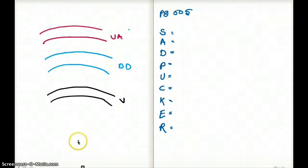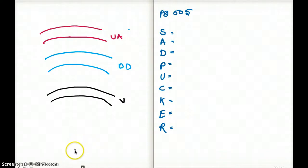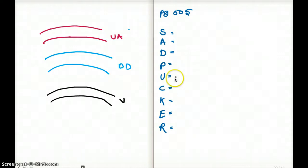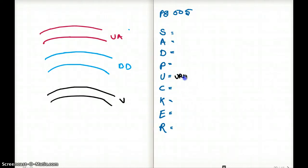The ureter is also a retroperitoneal structure. There is a mnemonic to remember all the retroperitoneal structures, and it is called SAD PUCKER, where PU stands for ureter.